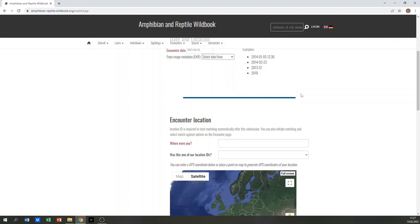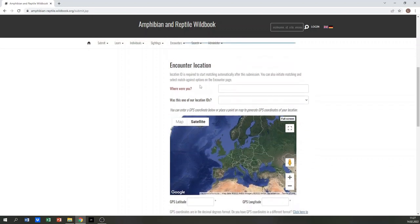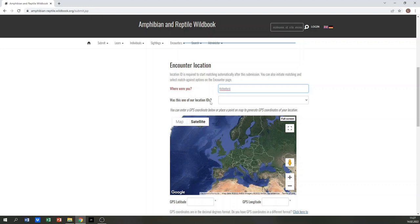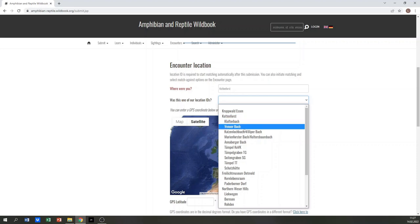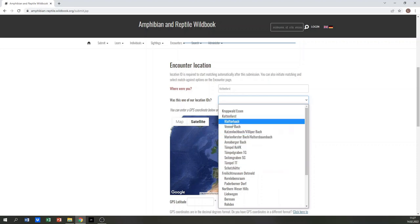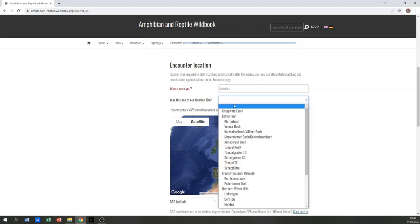Next, enter the encounter location. Enter the name of the location in the field where were you. In the next field, you can enter a location ID if your sighting shall be reported in an existing project. In our example, we have several projects for the cotton forest and we choose only cotton forest. If you don't have an ID, please leave this field blank.